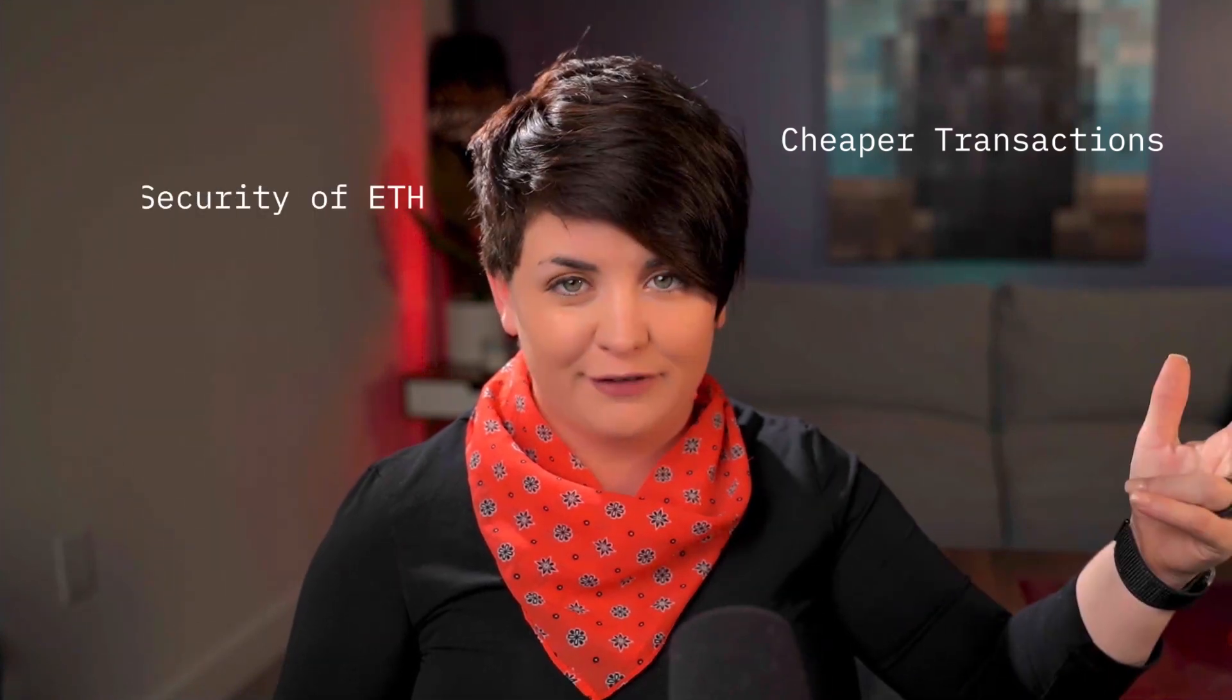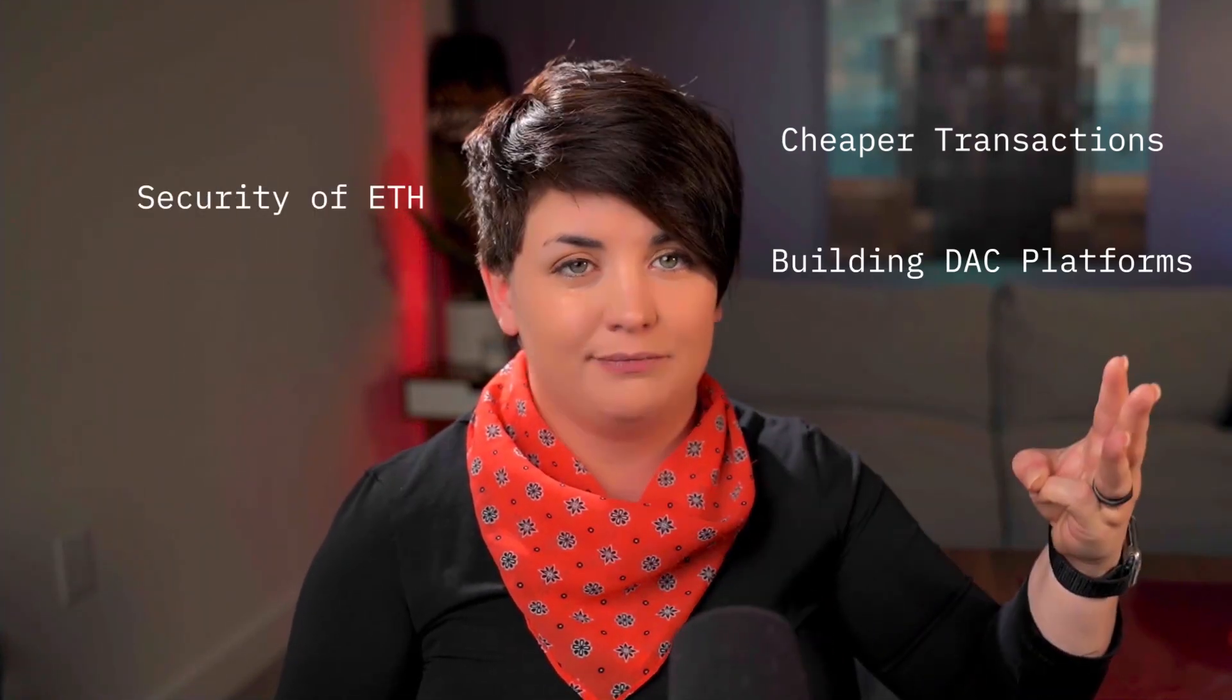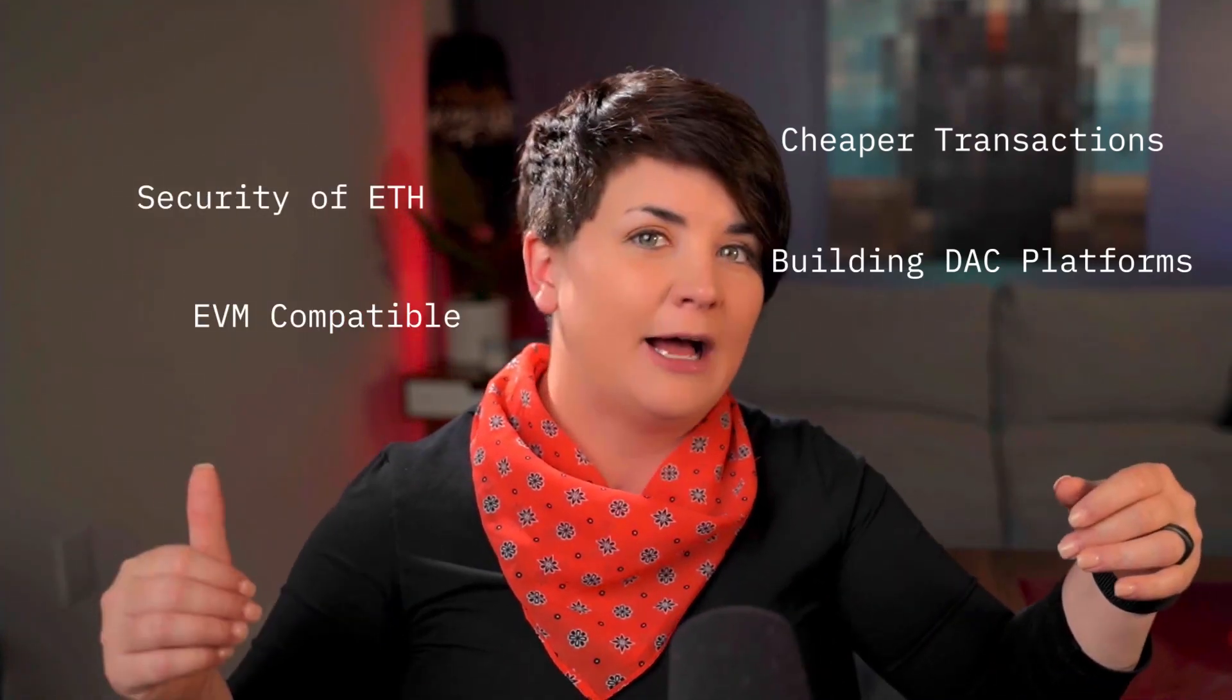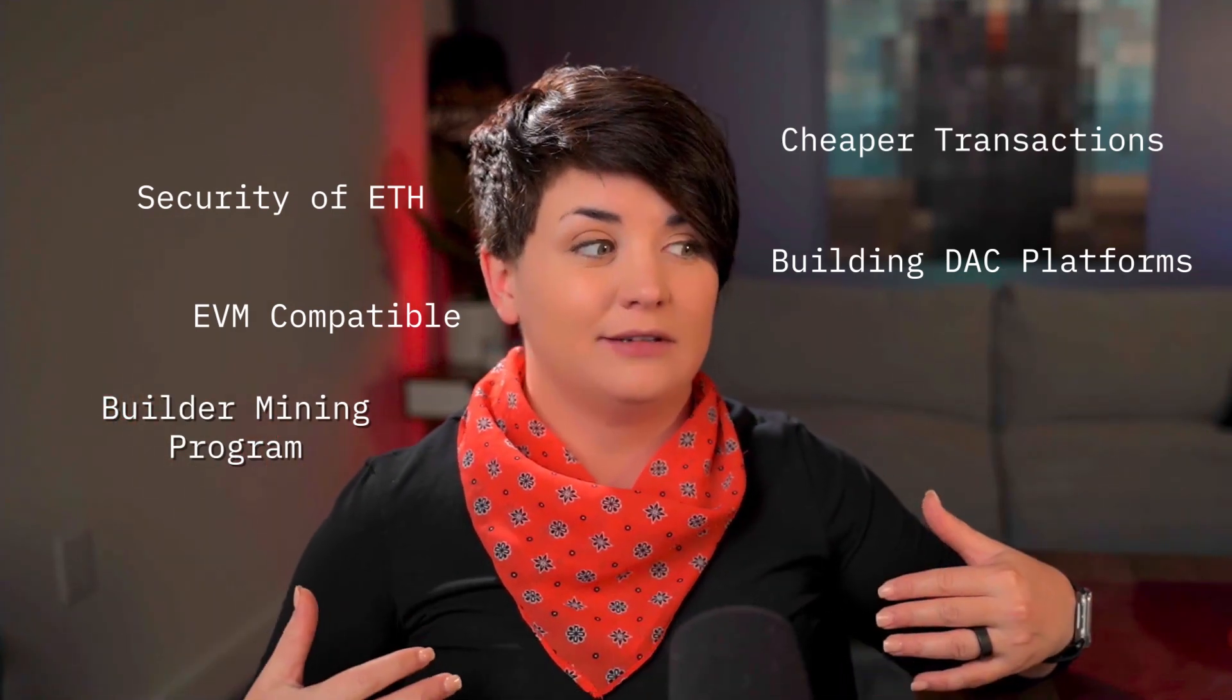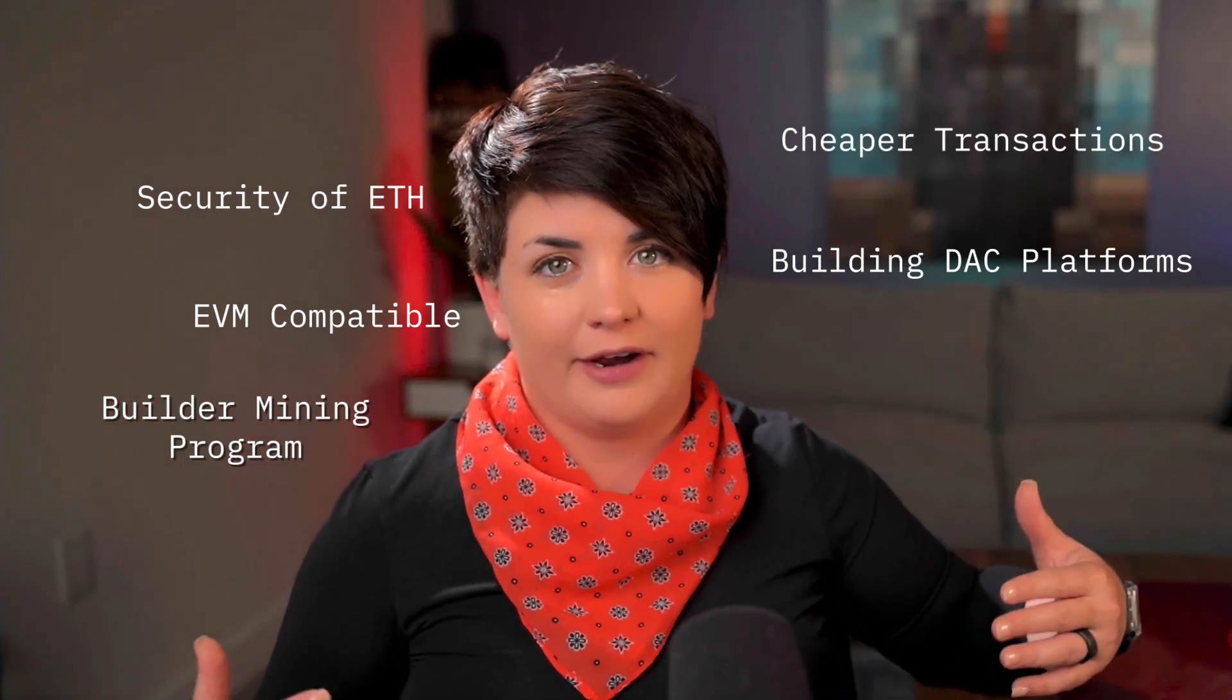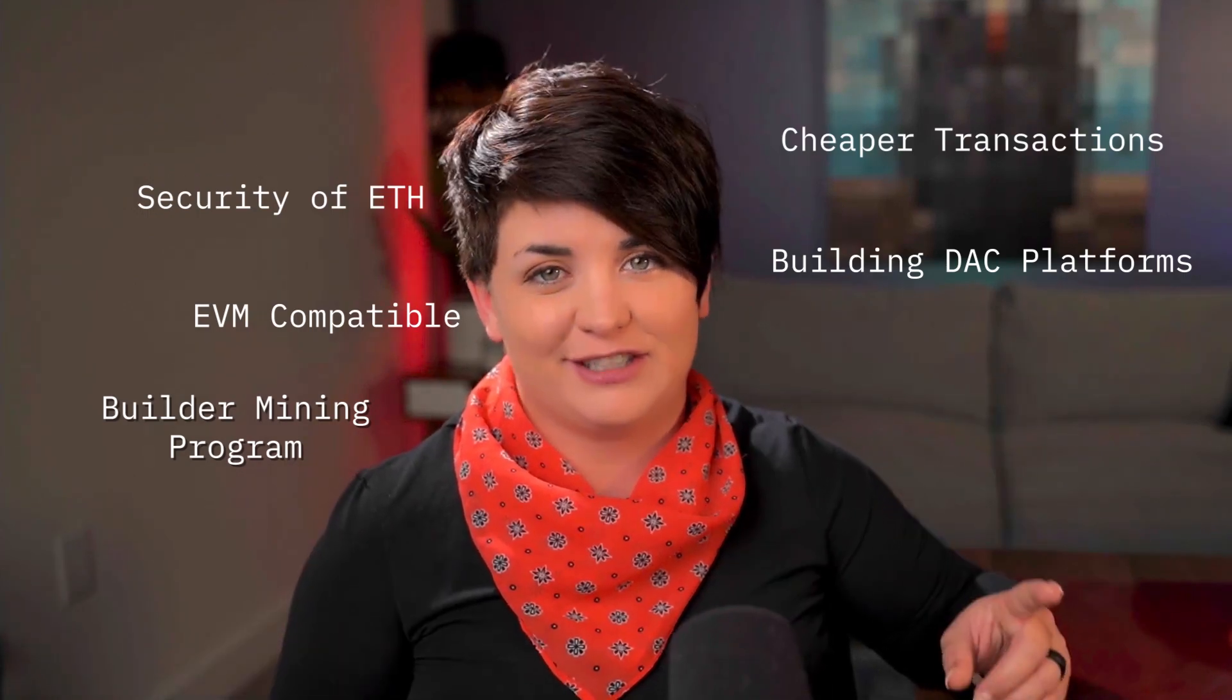All right, now you have a basic idea of what it means. Cheaper transactions, faster transactions, security of Ethereum, building DAX platforms, EVM compatible, a builder mining program. Let's jump into, okay, I know what it is. What do I do on there? How do I bridge over there? Let's get started.